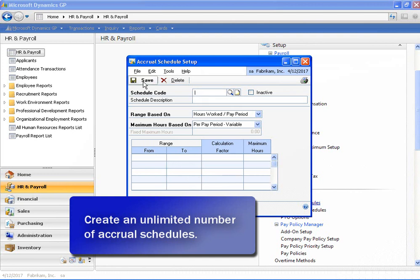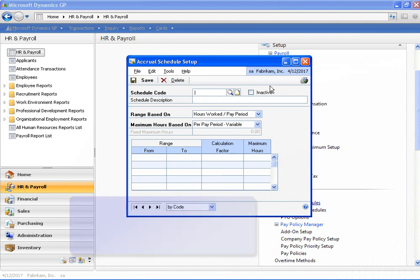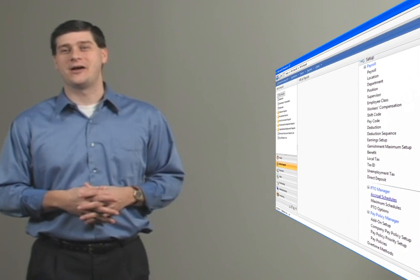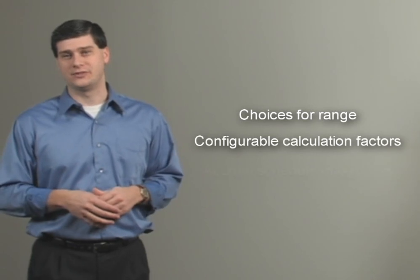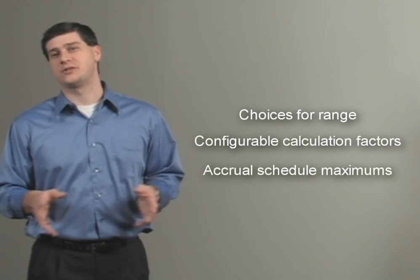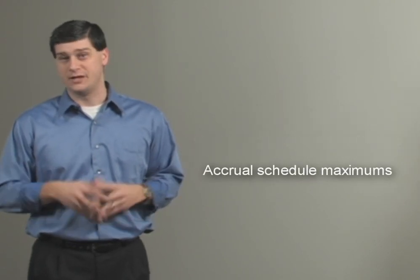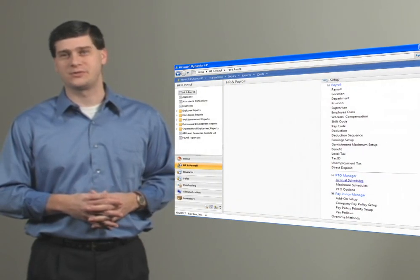Let's go ahead and save that accrual schedule. Our accrual schedule is now complete. PTO Manager gives us the ability to set up flexible accrual schedules by providing us with several choices for the range, configurable calculation factors, and accrual schedule maximums. Now let's go assign our employees to use this accrual schedule.